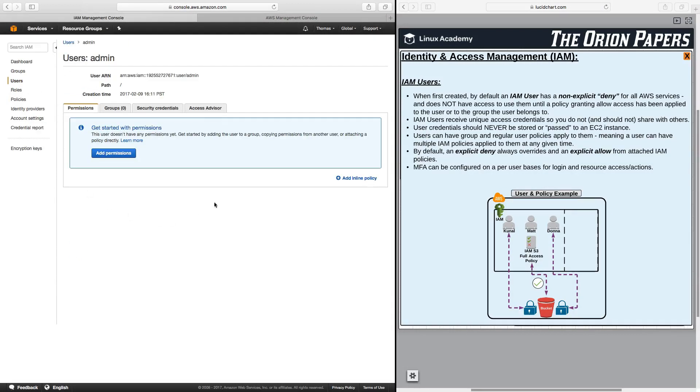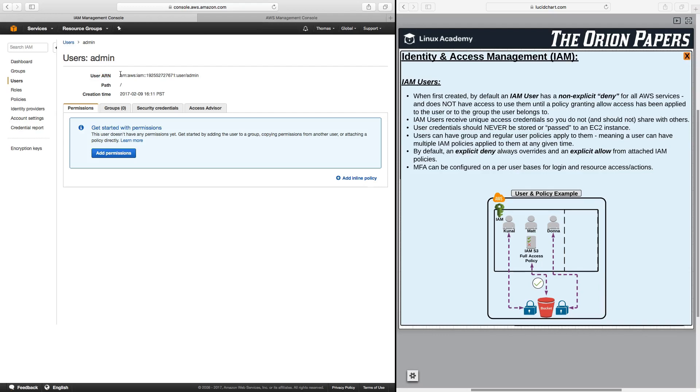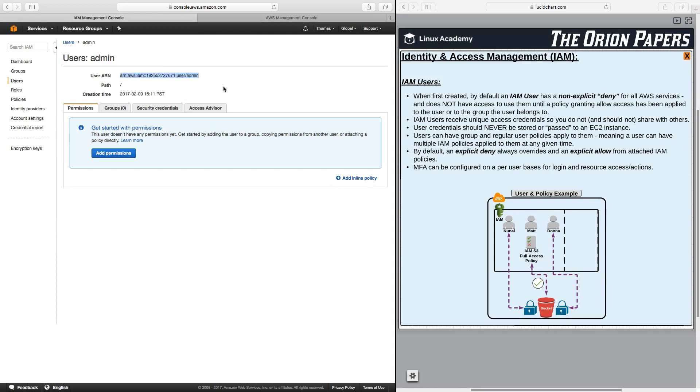Here we see the user Amazon Resource Name, and you're going to see ARN for every single resource that you set up in AWS. Here it's stating that it's an ARN, it is part of AWS, the service is part of IAM, the account number, and then it's a user. It's a user and the user's name is admin. So this is the ARN for the user admin, and this is how this user inside of AWS is identified.